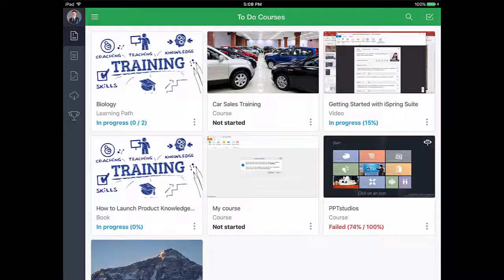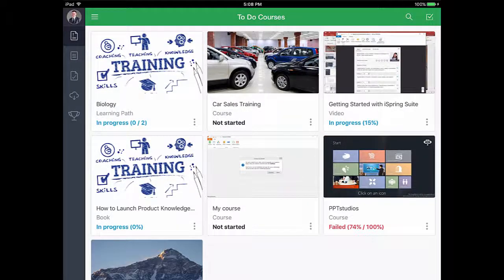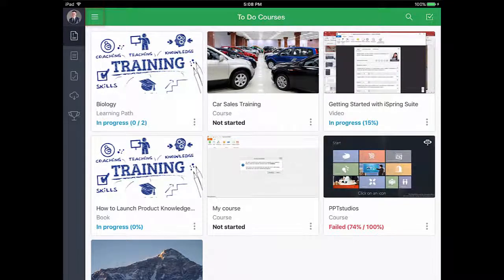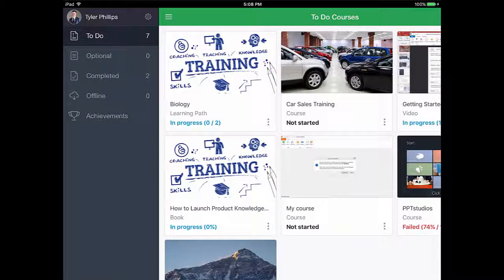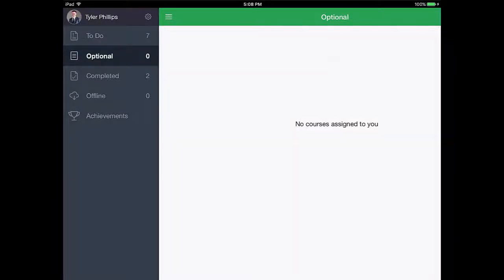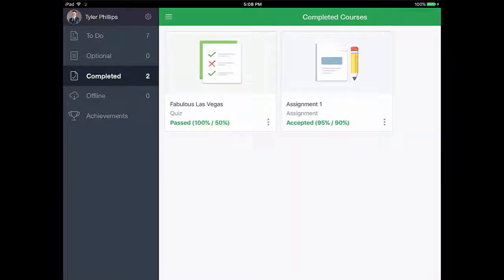Now I can see a handy little library here that shows the courses on my to-do list. When I tap this menu button up here, I can see the other parts of the app, and my optional and completed courses are right over here.